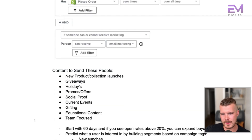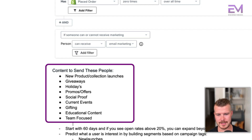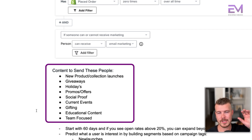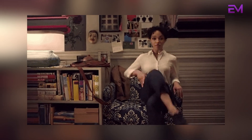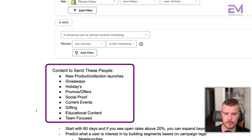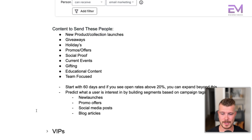Content to send these people is very similar: new products, collection launches, giveaways, holidays, promos, social proof, current events, gifting, educational content, team focused content. What we'd recommend is start with a 60 day engaged audience, and if you see open rates above 20%, you can expand to 90 days or even 120 days if people are really engaged. Again, predict what users are interested in by building out segments based off of campaign tags.